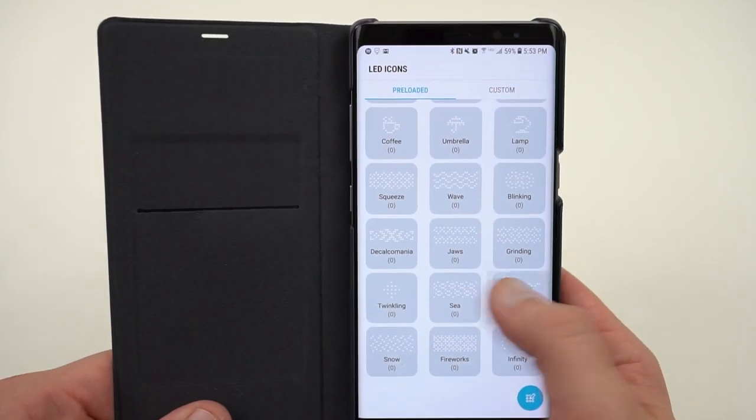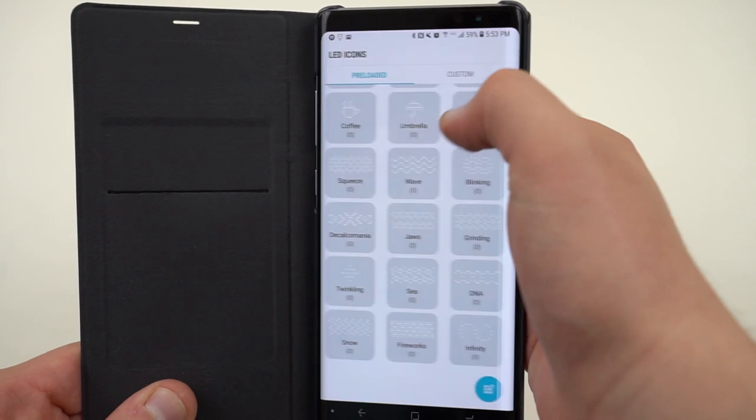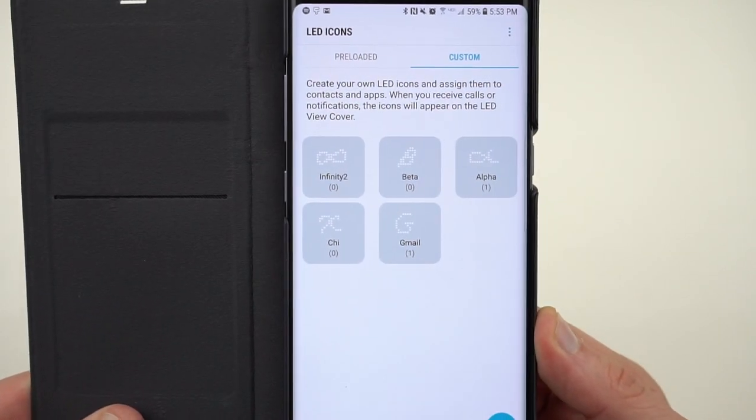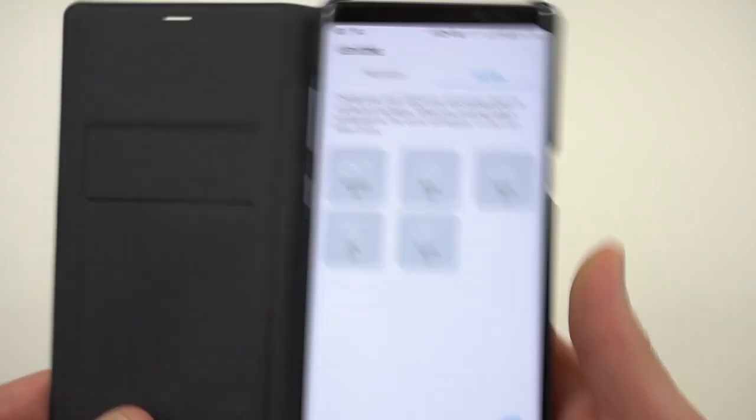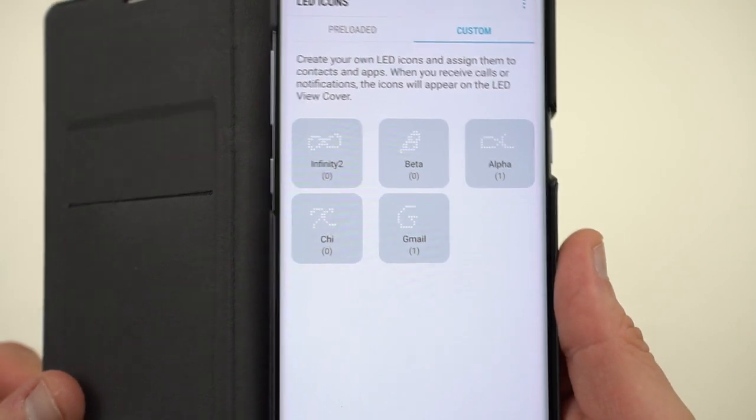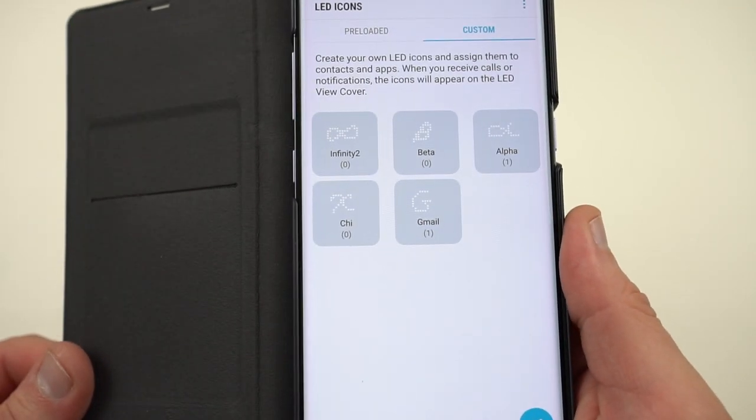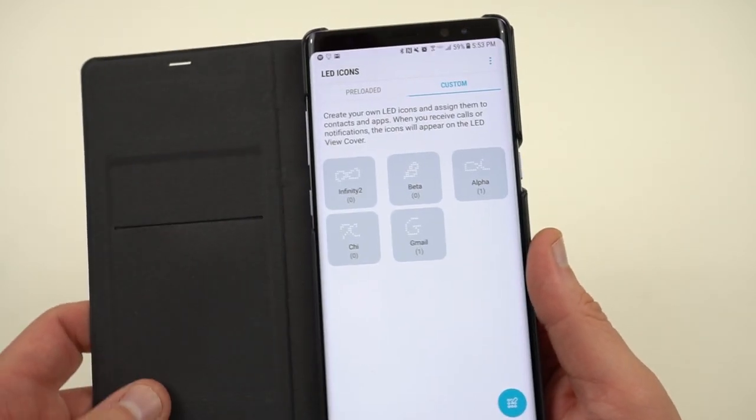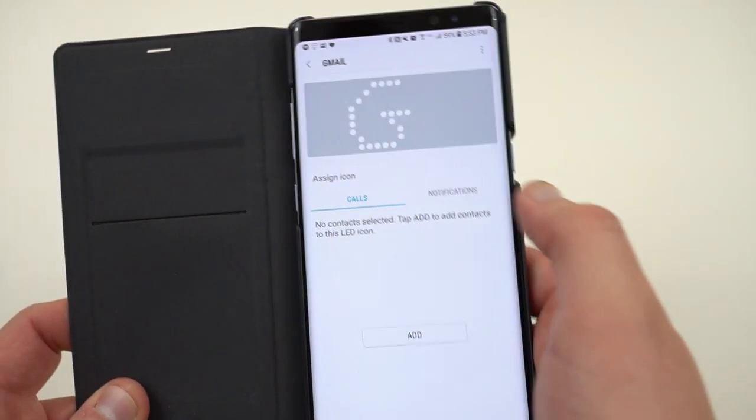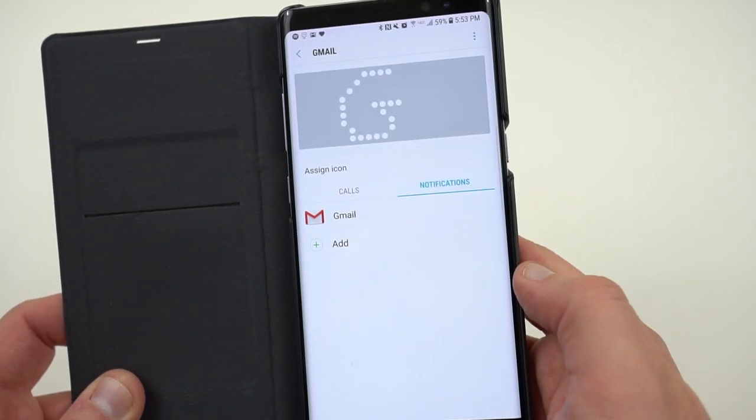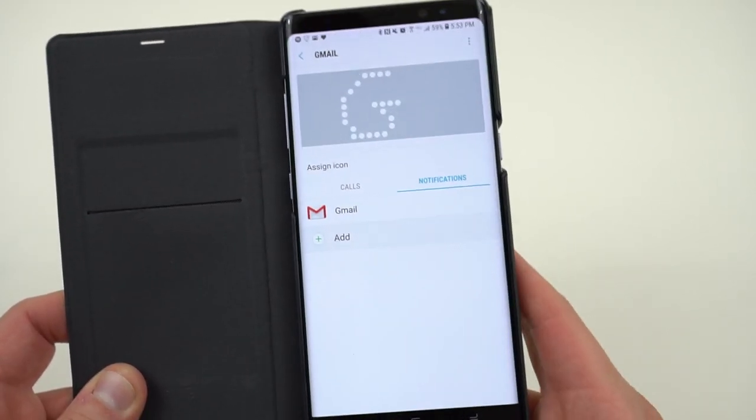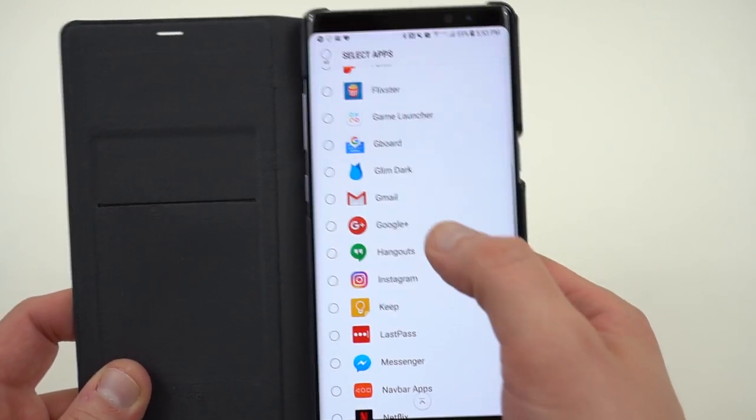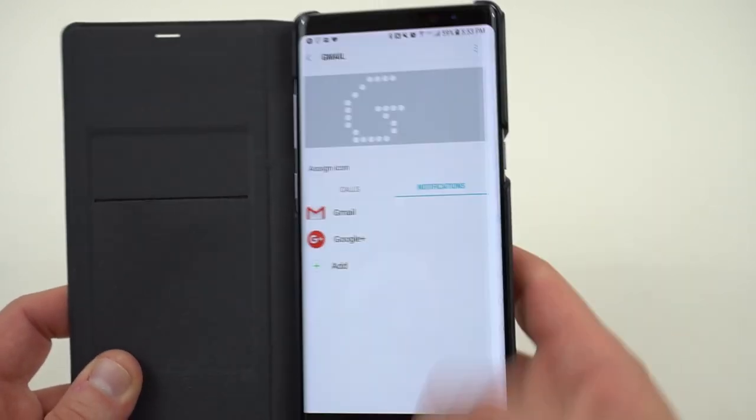So if we go over, you can see my custom notifications right here that I've set up. Infinity 2, I drew a more complete infinity symbol than Samsung in my opinion. I drew some Greek letters because I'm a mathematician: beta, alpha, chi. And then a G for Gmail, just to show you how it works. So once you draw one of these, you can go in and assign this to any notifications that you want. And you can actually have multiple assigns. So if I wanted to have Gmail and Google Plus both have the G symbol, now when I add those, I'm going to have that G symbol pop up when I have notifications from either one.